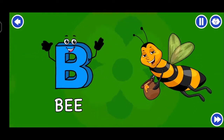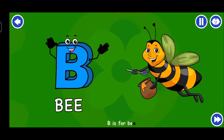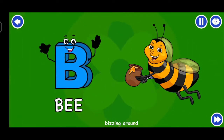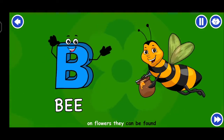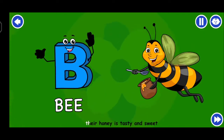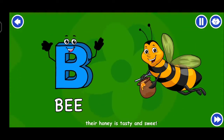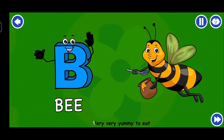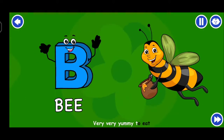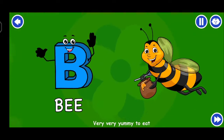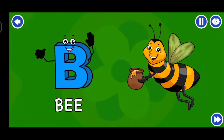B is for bee, buzzing around. On flowers they can be found. Their honey is tasty and sweet, a very yummy treat to eat.